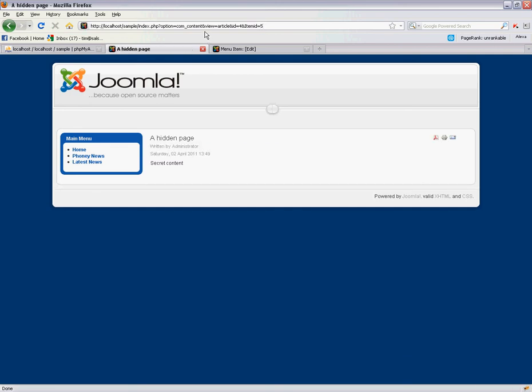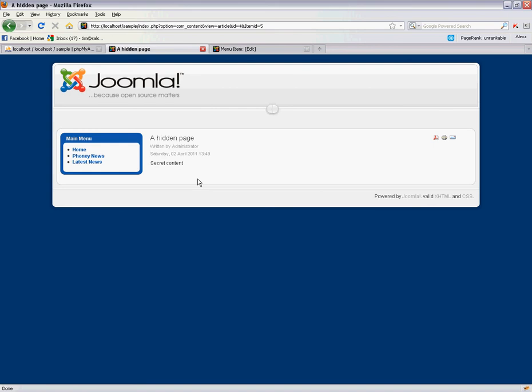Now if we go to this page, we can see the title a hidden page. It's got secret content. And now if we wanted to send that link directly out through our email or directly to someone on chat or something, we can have a hidden page basically.